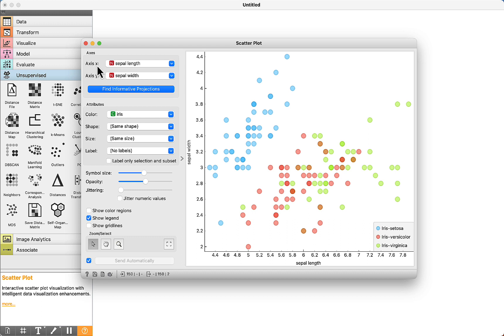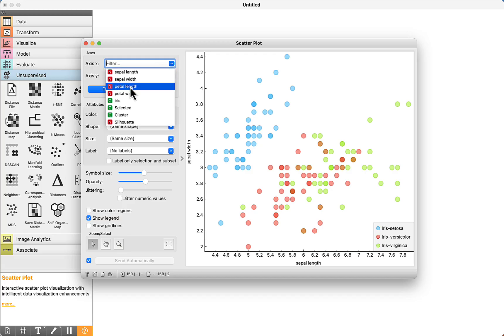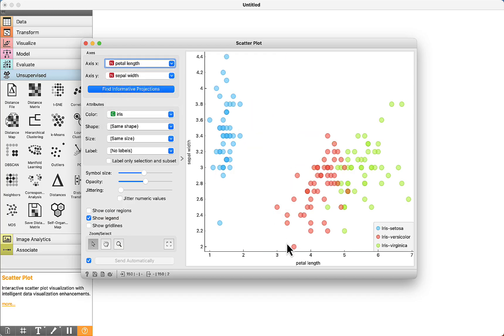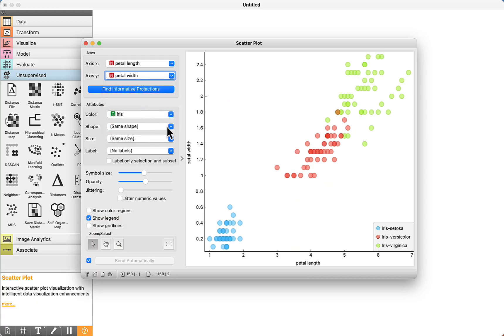We can change the visualization. On the x-axis, we have sepal length. On the y-axis, sepal width. We can change here, for example, petal length and petal width.